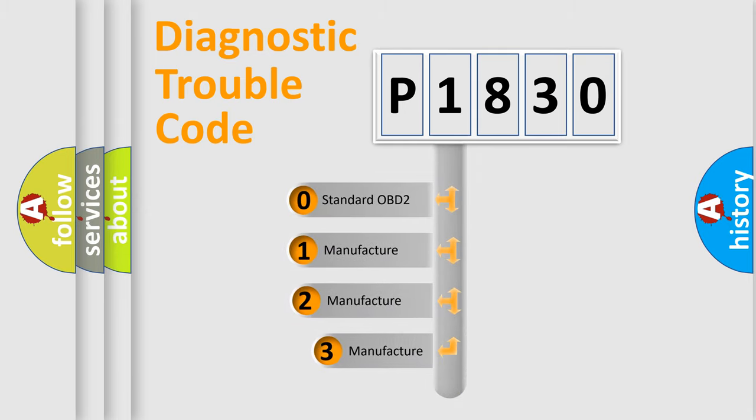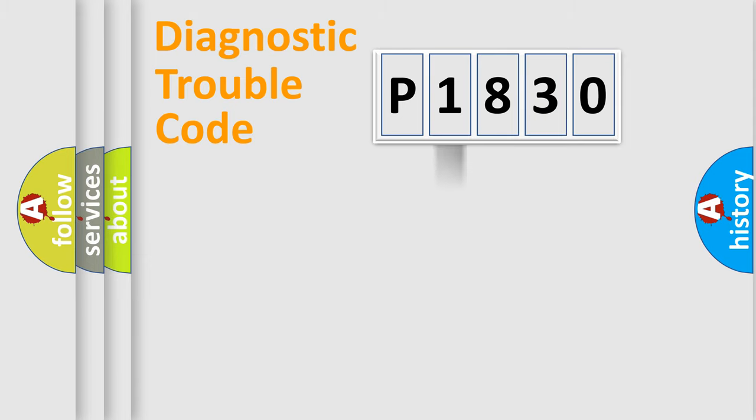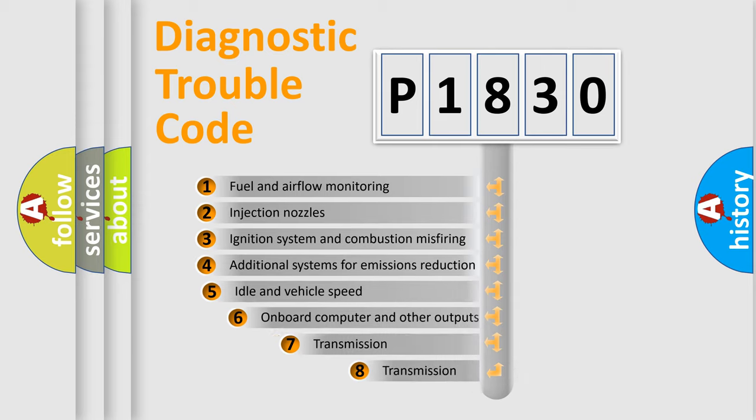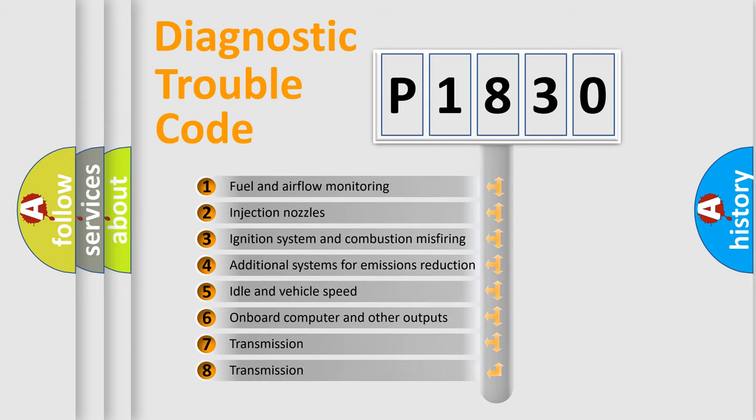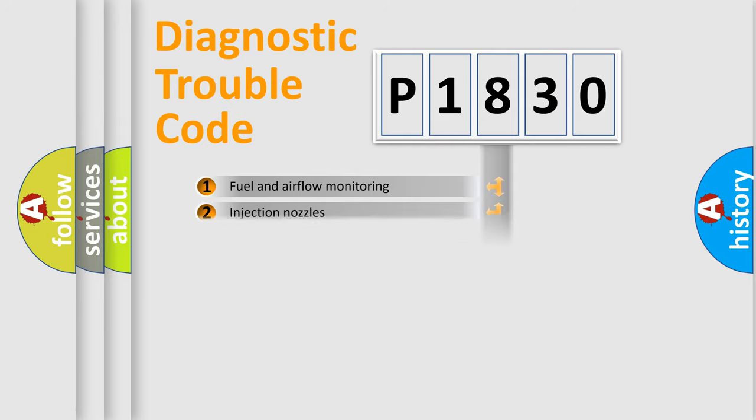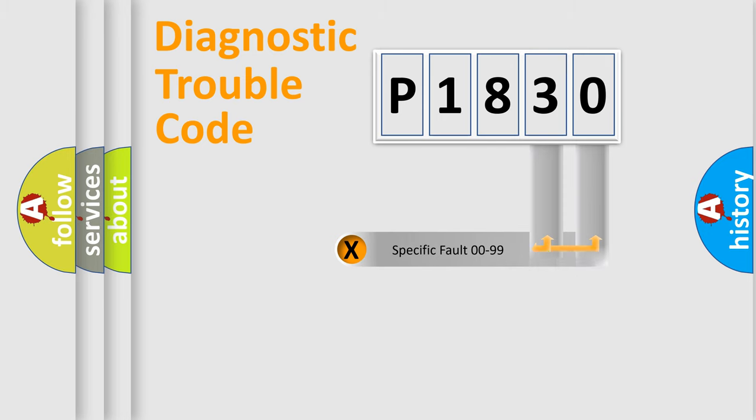If the second character is expressed as zero, it is a standardized error. In the case of numbers one, two, three, it is a more precise expression of the car specific error. The third character specifies a subset of errors. The distribution shown is valid only for the standardized DTC code. Only the last two characters define the specific fault of the group.